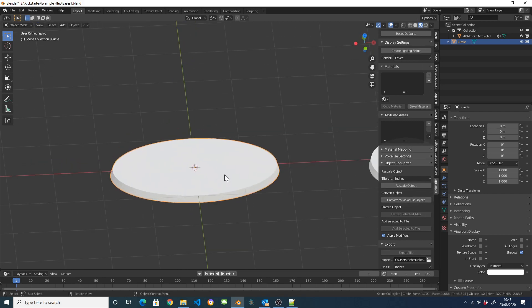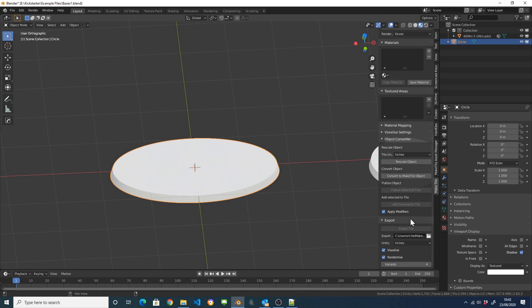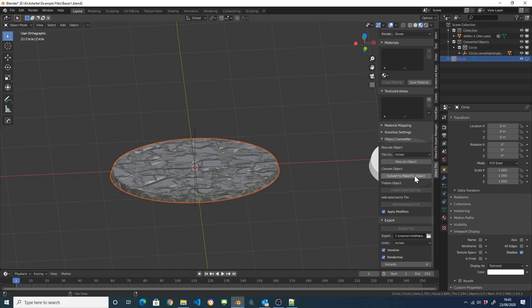To make something into a MakeTile object it's as easy as coming down here and clicking on convert to MakeTile object.